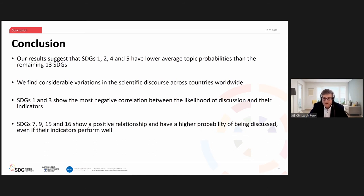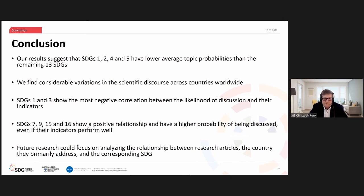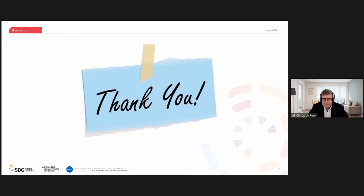To summarize: academic literature on SDGs has been growing steadily. We use a modern NLP classification task called zero-shot text classification to analyze scientific discourse on the 17 SDGs without costly training data. SDG1, 2, 4, and 5 have lower average topic probability than the remaining SDGs; there is considerable variation in scientific discourse worldwide; SDG1 and SDG3 show negative correlations between discussion likelihood and indicator values; while SDG7, 9, 15, and 16 are discussed more than expected. Future work will examine which countries the text is actually talking about, rather than only using corresponding author addresses as a proxy. Thank you very much.